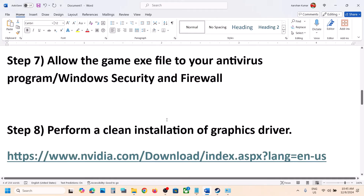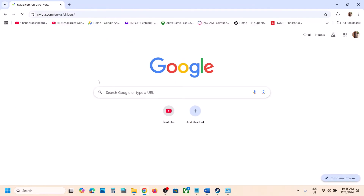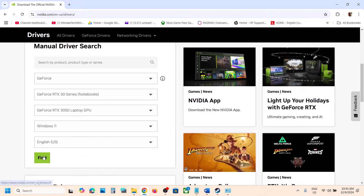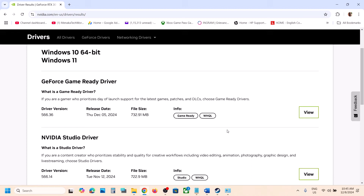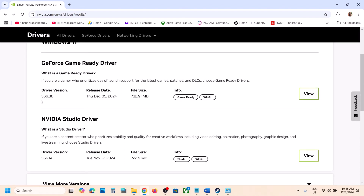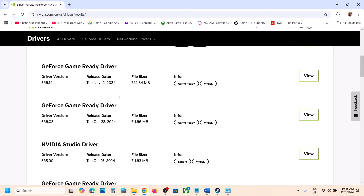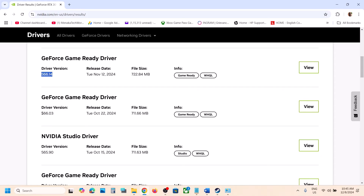The next step is to roll back the graphics driver. For many users, installing an older version has worked. Go to the NVIDIA website, select your graphics card and the right operating system, click Find, then click View. The latest driver right now is 566.36. Click View More Versions — version 566.03 has worked for many players, or you can try 566.14.